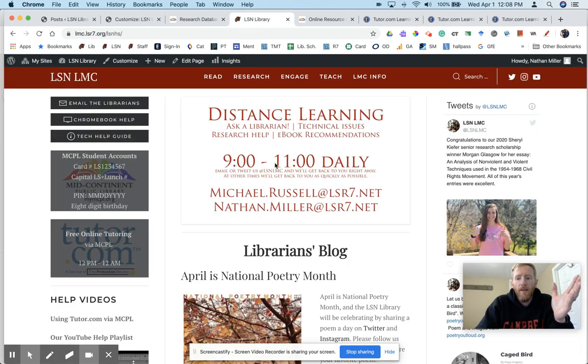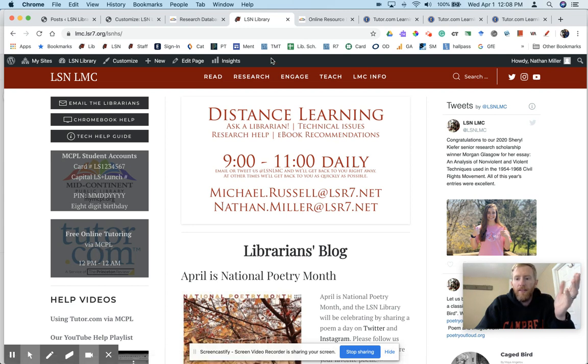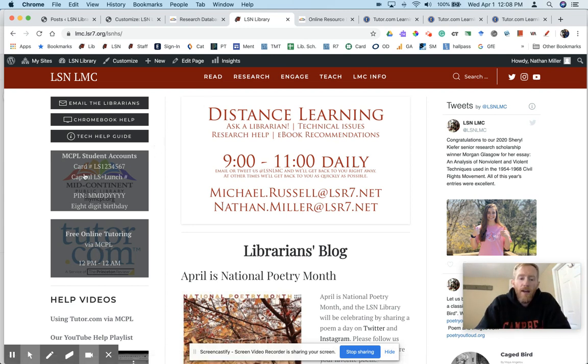So again, from the library homepage, you'll find your Mid-Continent account information and the link to Tutor.com. If you click that link and sign in with your Mid-Continent number, you'll have a lot of options from there.